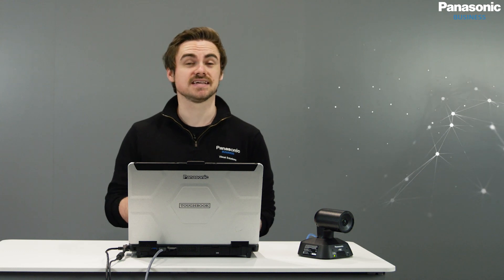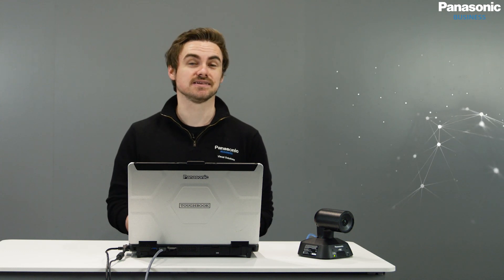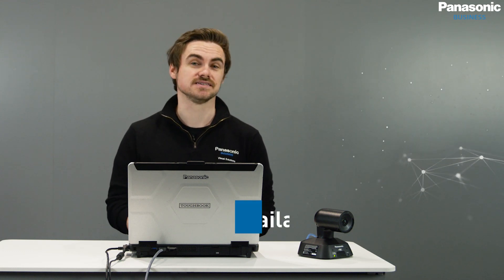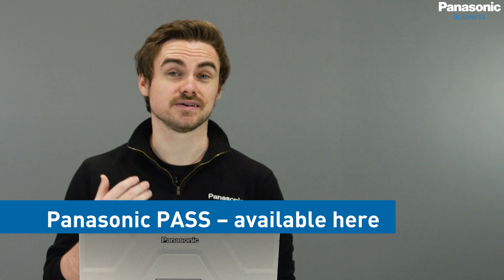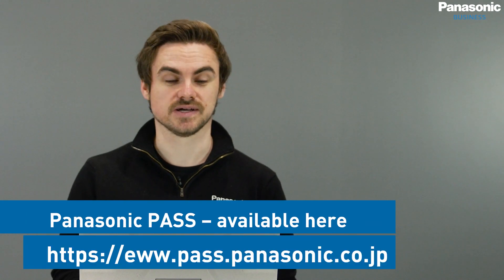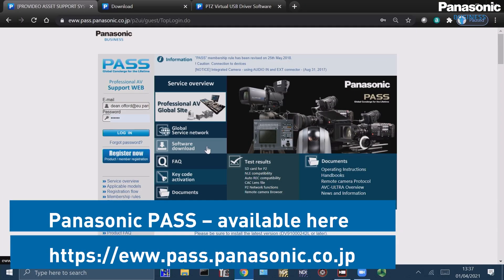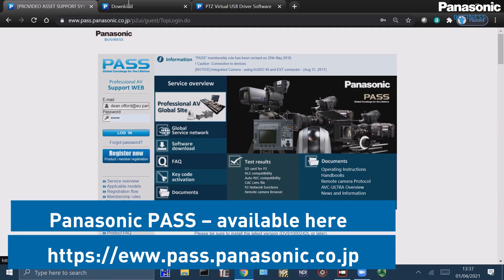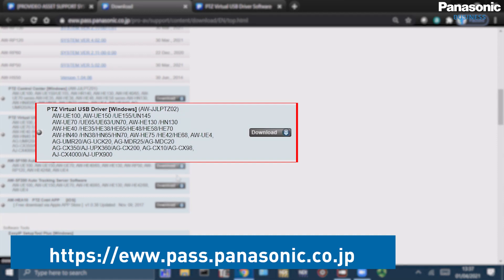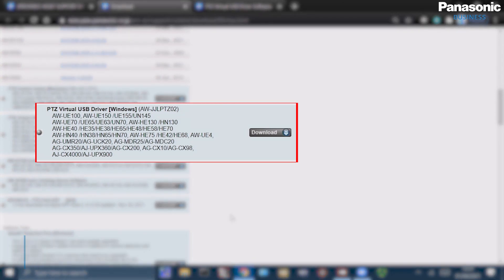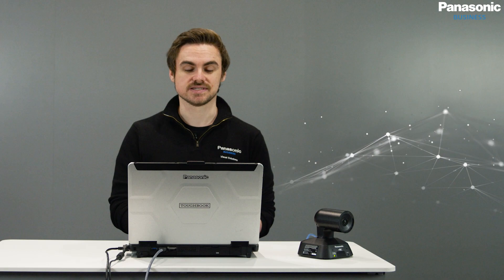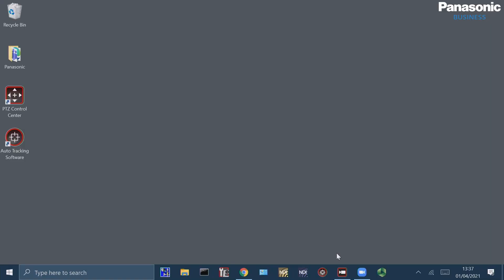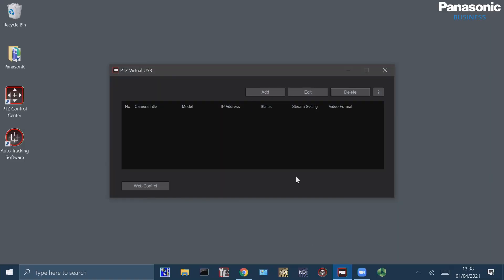So let's take a look at how we can download this free piece of software and get started. First I'm going to go to the Panasonic Pass page and select the software download. From here we can select Virtual USB driver, which can be downloaded for Windows. Once I've completed the install procedure I'm then greeted by this icon, which is the Virtual USB application.